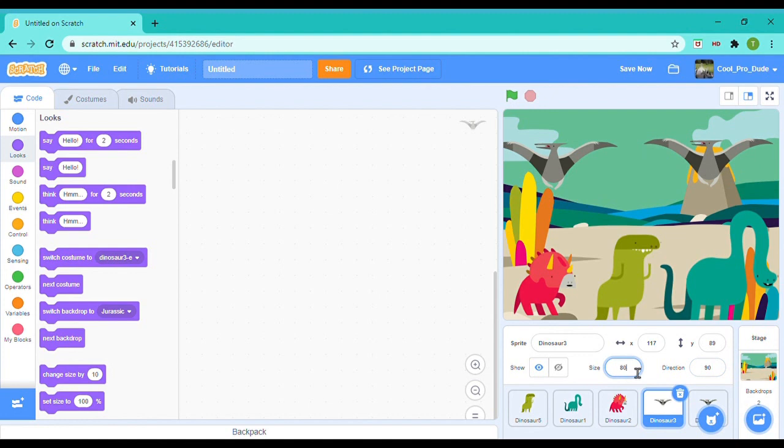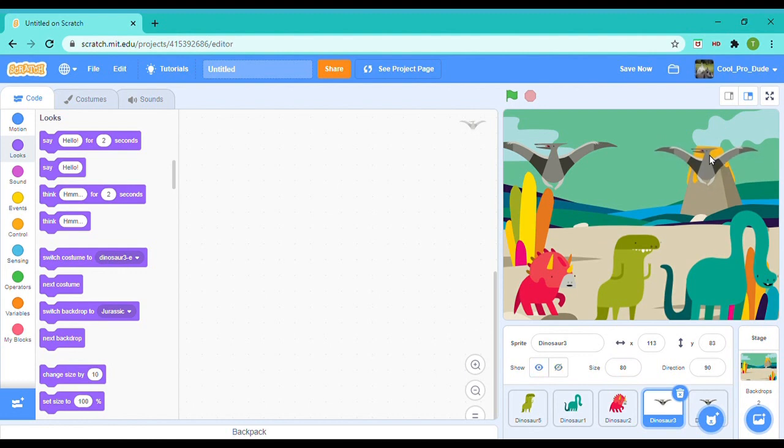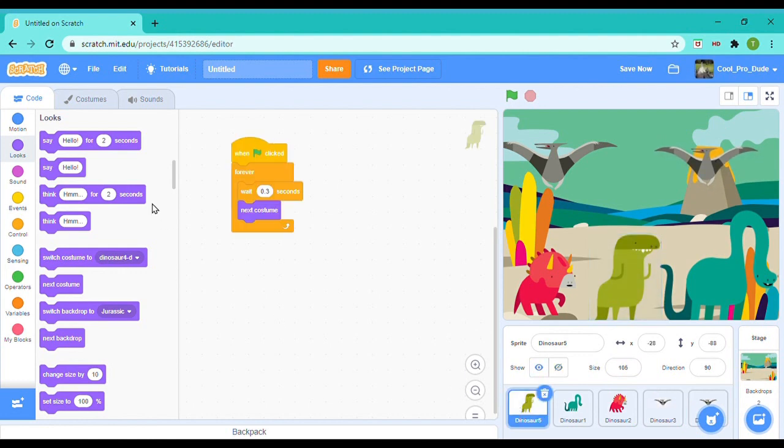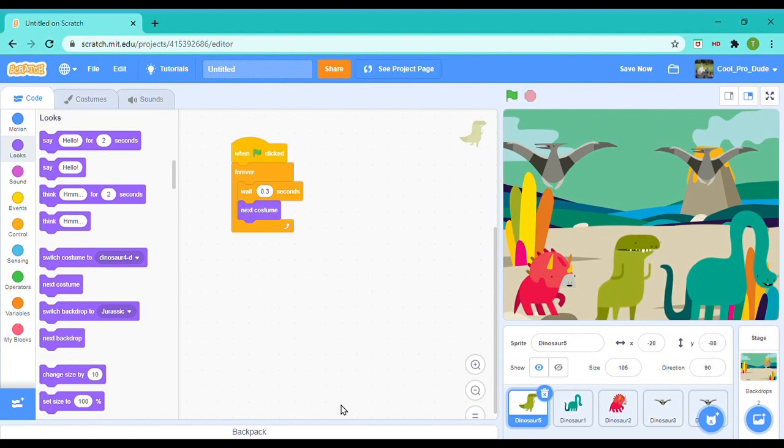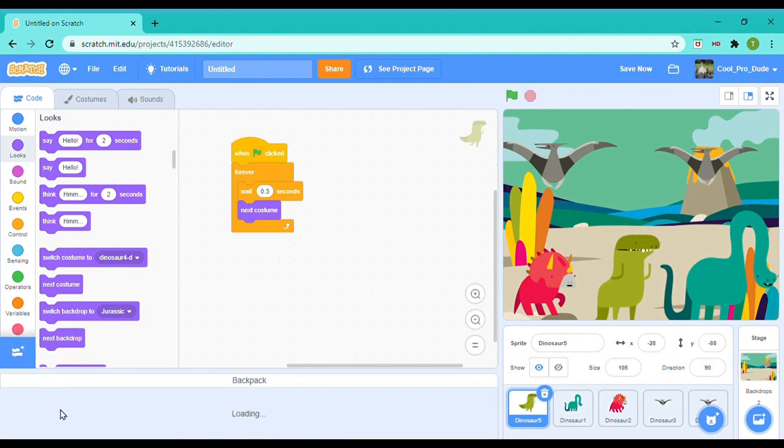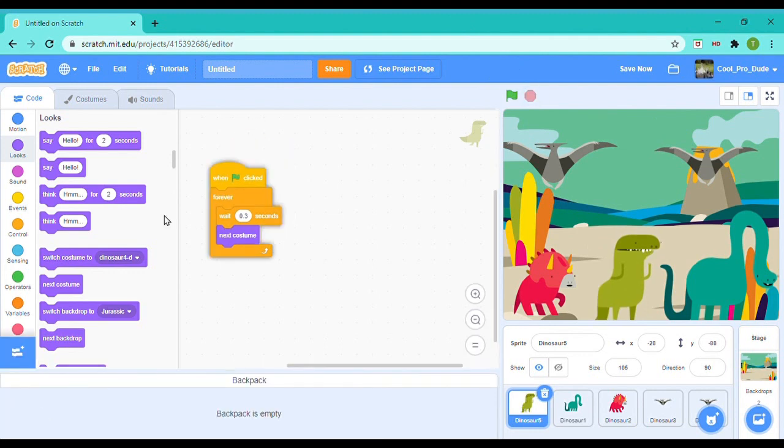And for the flying dinosaur, I'm going to choose—I'm actually going to choose 115. No, it is going to be okay. It is perfect. Looks like a baby one.